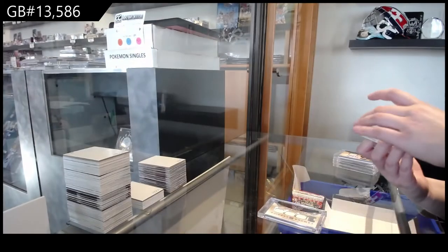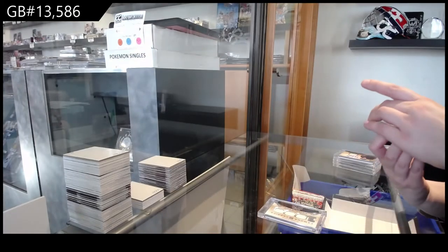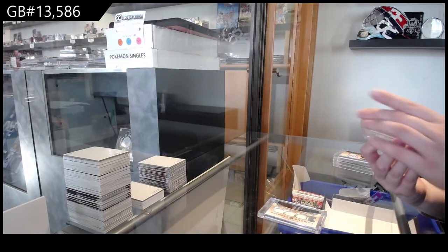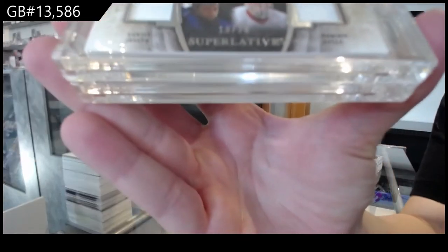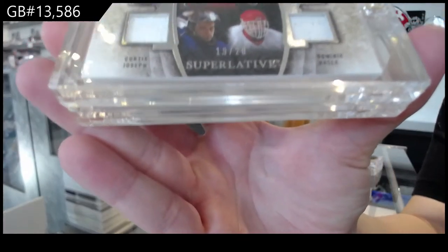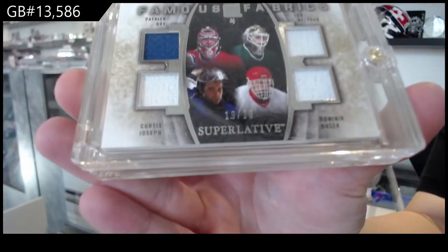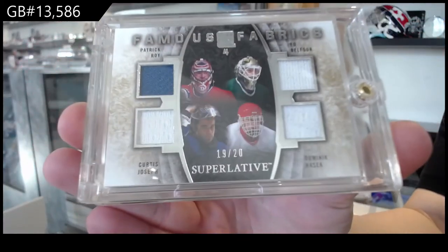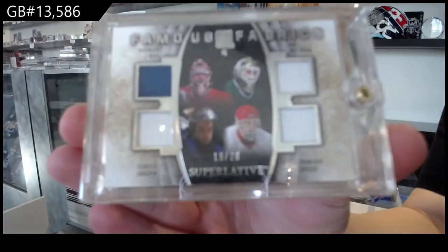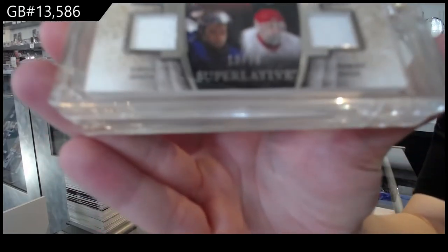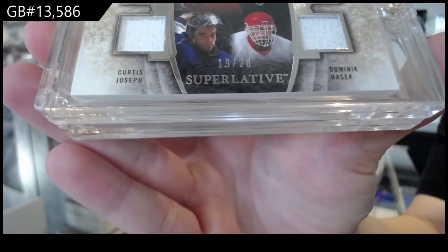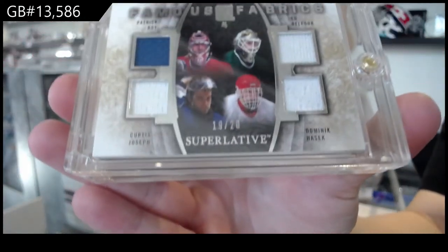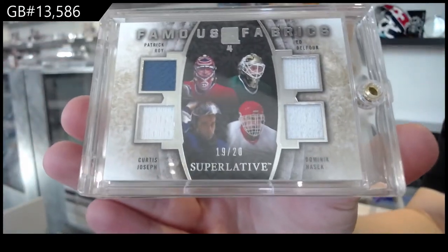Famous Fabrics quad jersey number 19 of 20 for the number 9 spot. Patrick Waugh, Ed Belfour, Curtis Joseph, and Dominic Hasek.